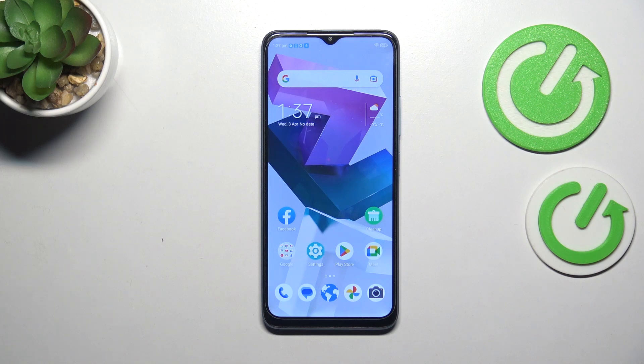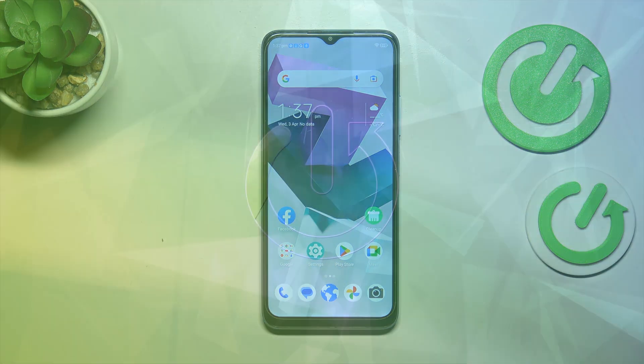Hi everyone. In front of me I've got ZT Blade A54 and let me share with you how to reset app preferences on this device.